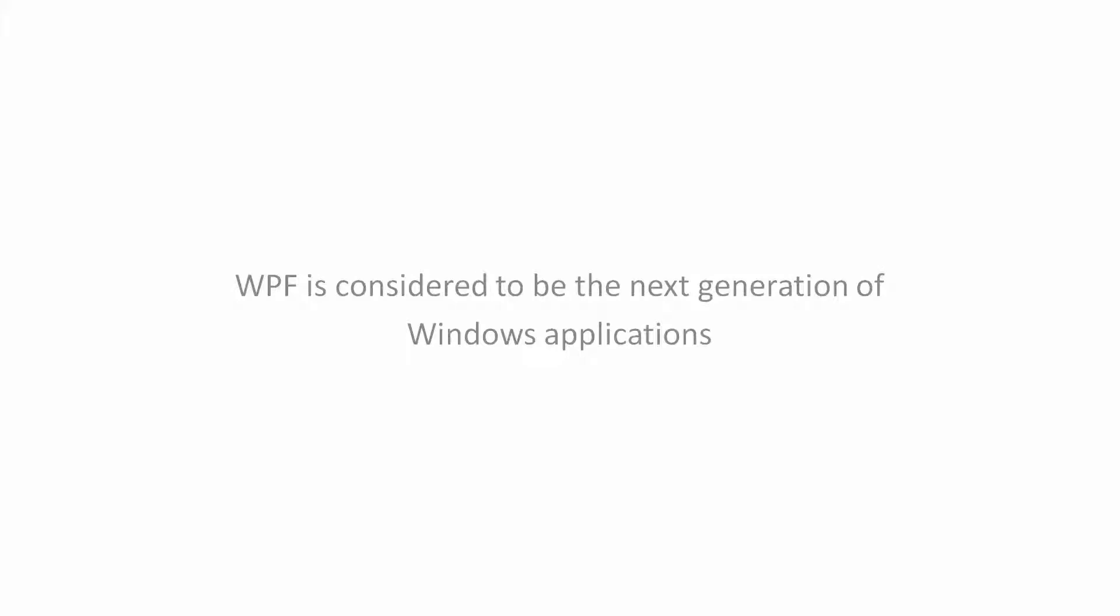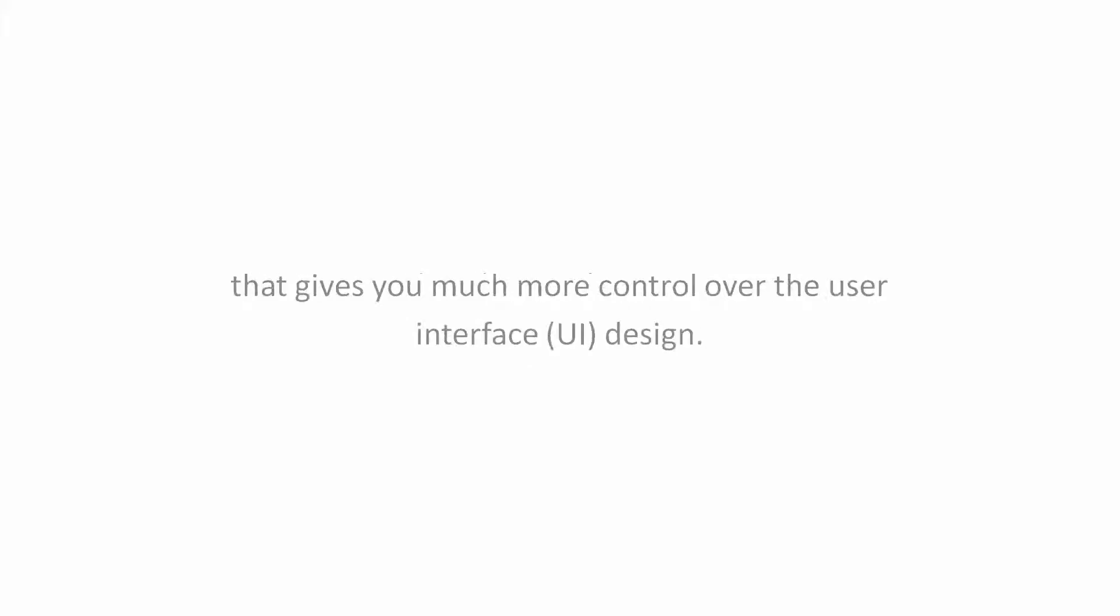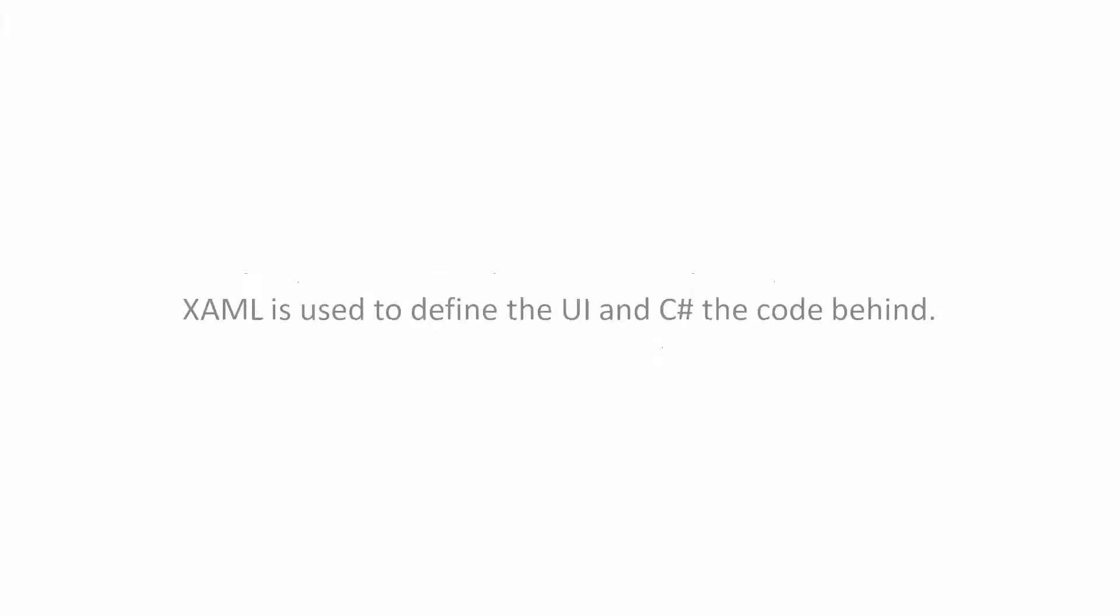WPF Application. WPF is considered to be the next generation of Windows applications that gives you much more control over the user interface design. XAML is used to define the UI and C# for the code behind.